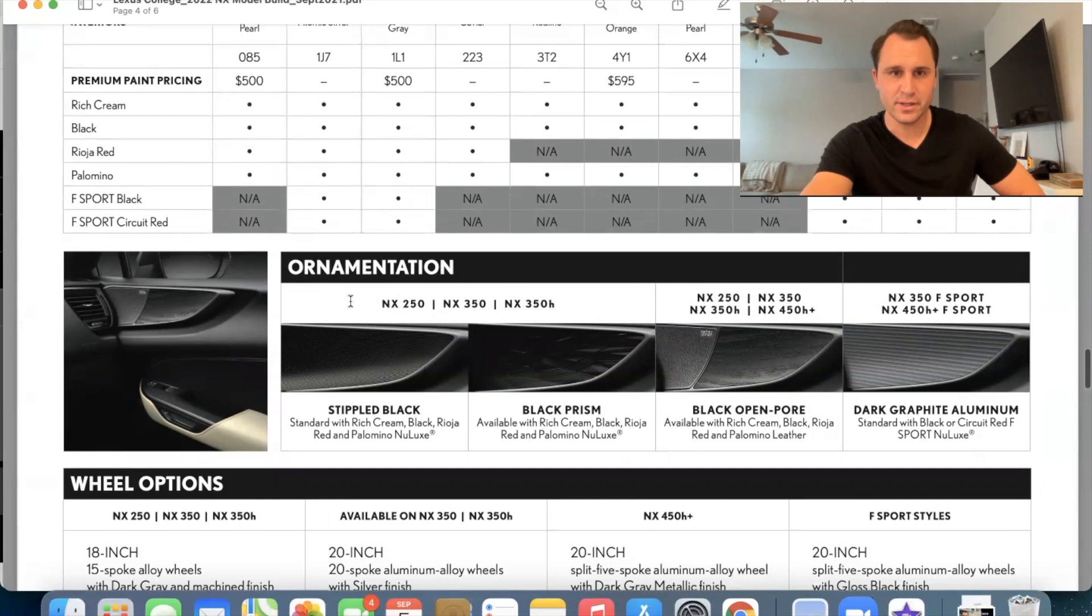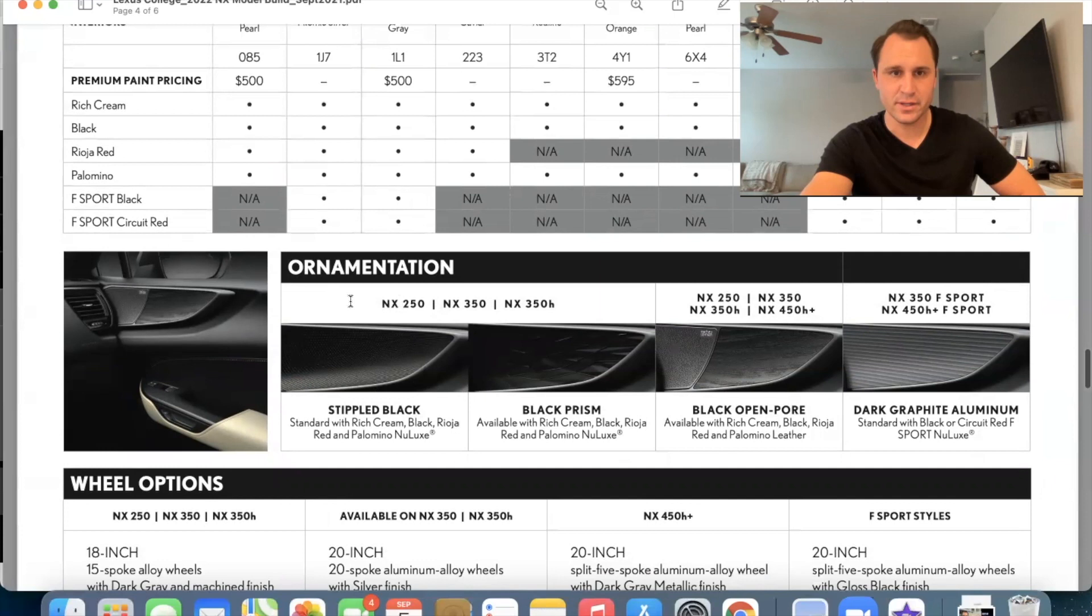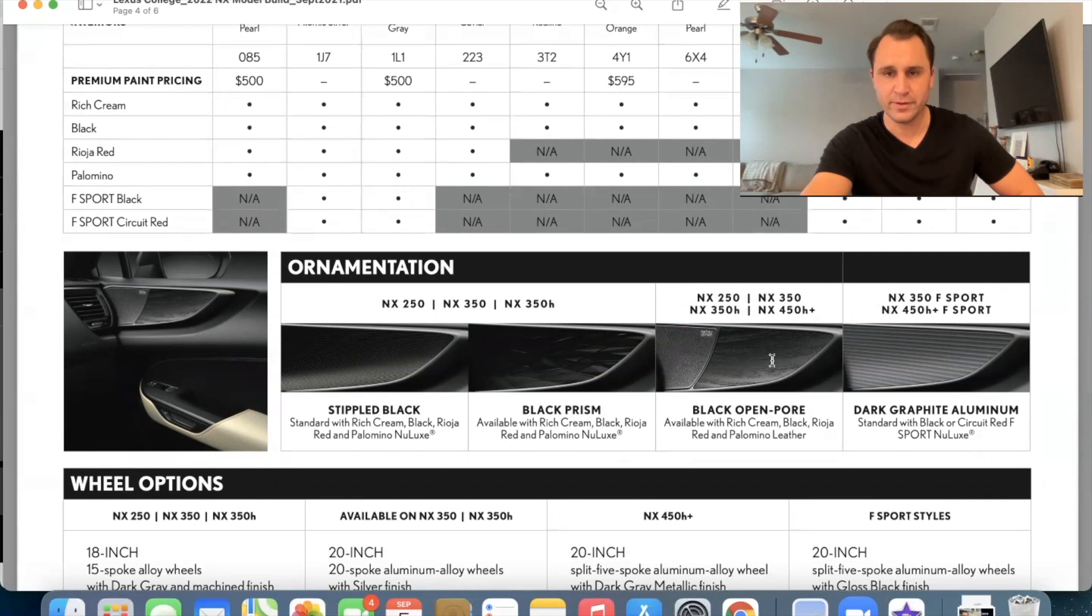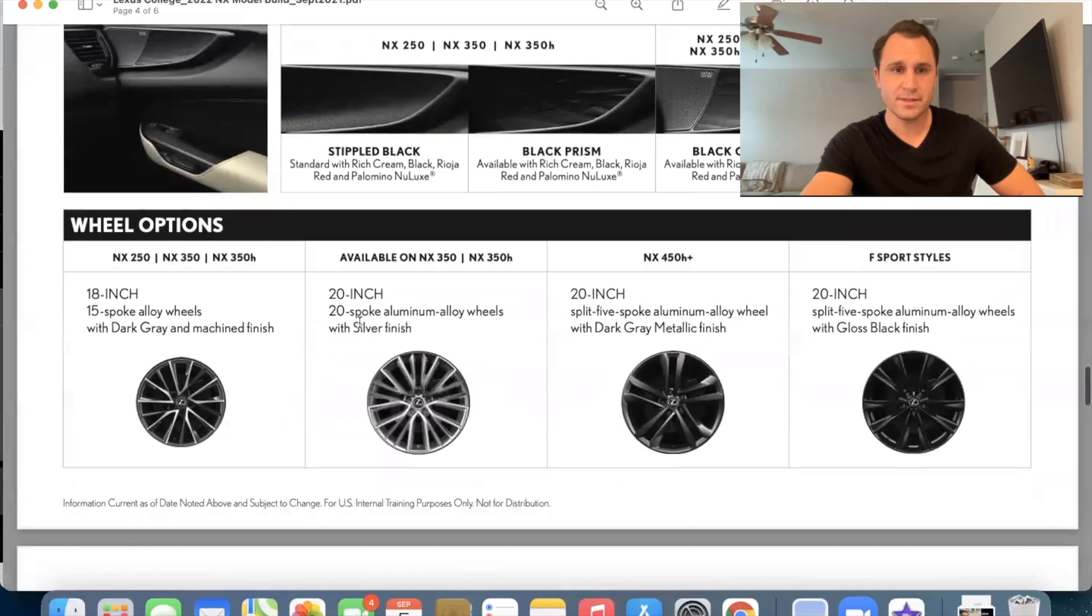The black prism is when you upgrade to the premium package. And that is a very nice, like geometric shaped plus a little bit darker looks like black prism. And then this is the black open pour, which is on the luxury for the 250, the 350, the 350H. And that's what I was talking about is on the IS 350. It looks really good. Okay. Down here, these are the standard wheels. And then these would be the upgraded wheels that are standard on the luxury package.